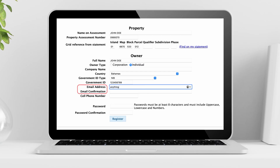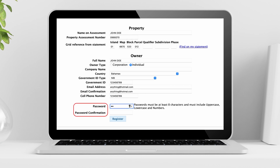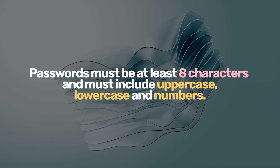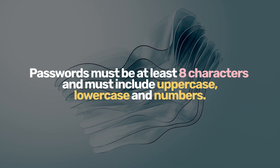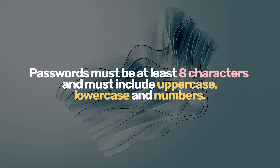Now enter your email address once more for confirmation. Next, enter your cell phone number. Create a password of your choice and once more for confirmation. Your password must be at least eight characters and must include uppercase, lowercase, and numbers.